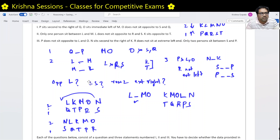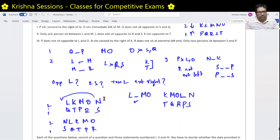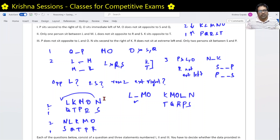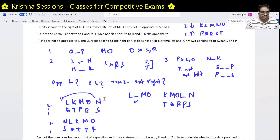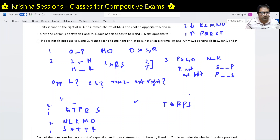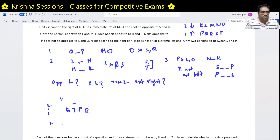Similarly, R and S distance cannot be determined with 1 and 2 — in one case they are adjacent, in another they are far apart. The extreme right end also changes between scenarios. So conditions 1 and 2 are practically useless for solving any of the three questions. Now let us try conditions 1 and 3.